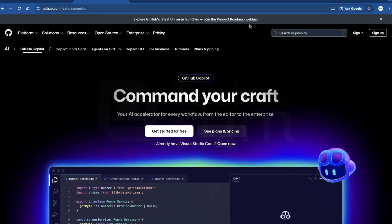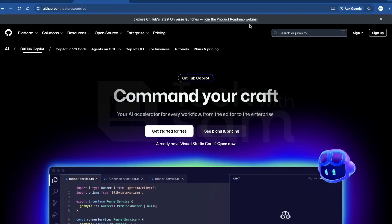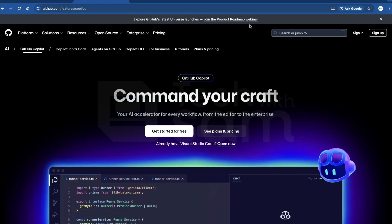Hi everyone, welcome back to the channel. Have you ever started a new project, looked at the blank project, and just didn't want to write all the code from scratch? In today's video, we'll be playing around with GitHub Copilot and building a project from scratch, writing little to no code, but just using smart prompts.